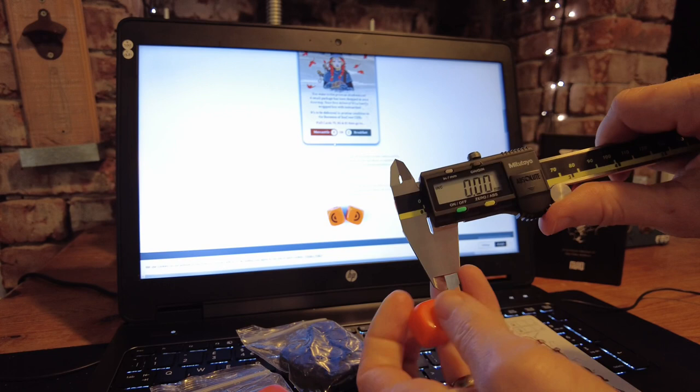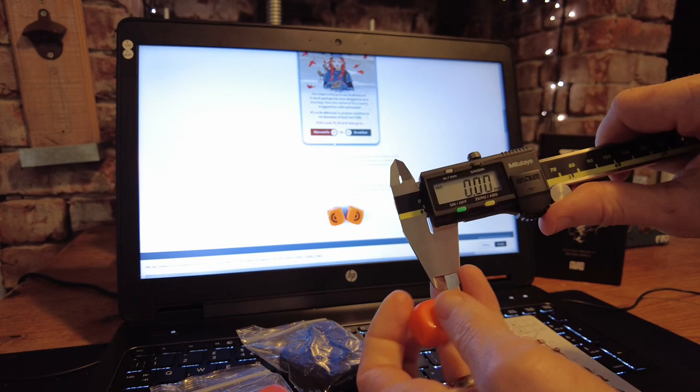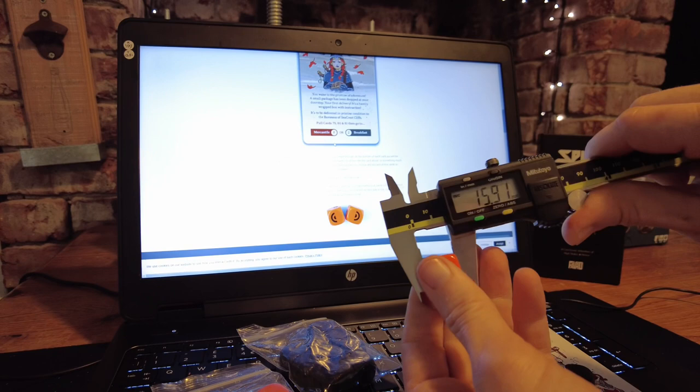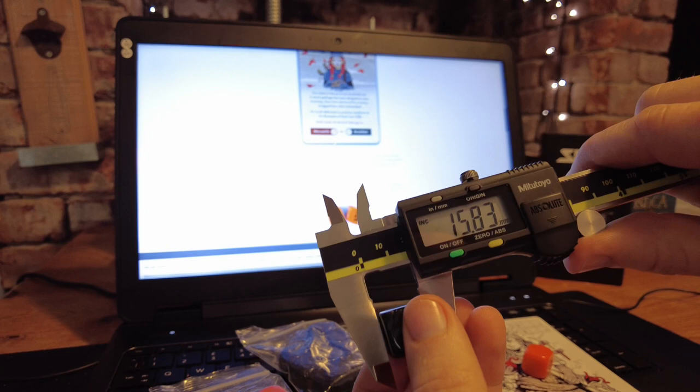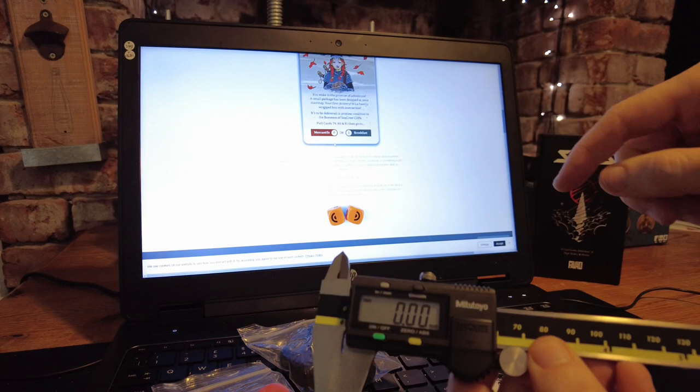I'm expecting them to be slightly under, if anything. So that is a 15.7, which sounds about right, and a 15.8. So if I'm going to go for a jig, I'm going to do it at about 15.7, and I'm going to make six positions so that I can rotate the dice and put all the different die faces through.